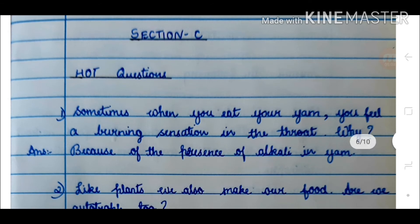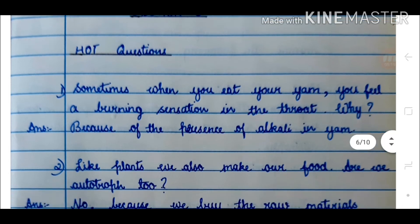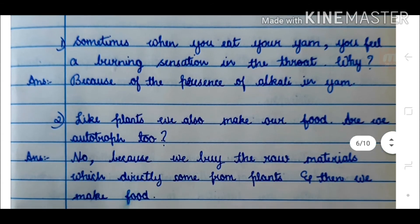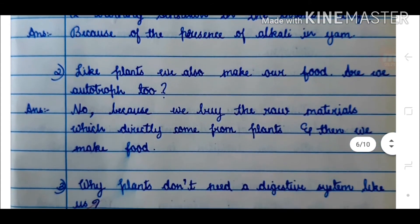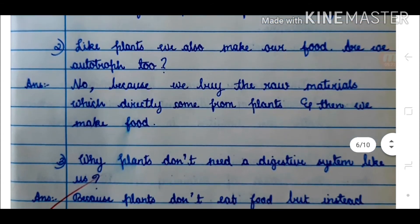Sometimes when you eat yam, you feel a burning sensation in the throat. Why? Answer: Because of the presence of alkali in yam.